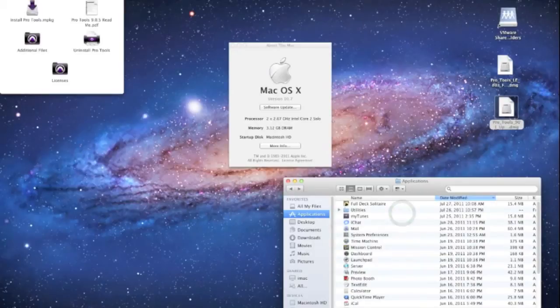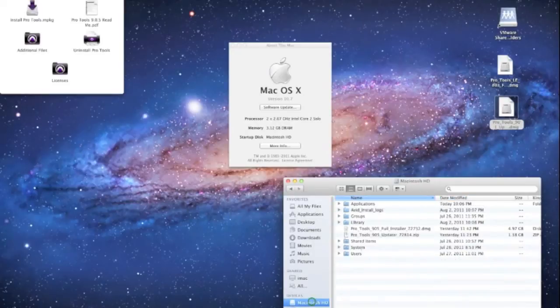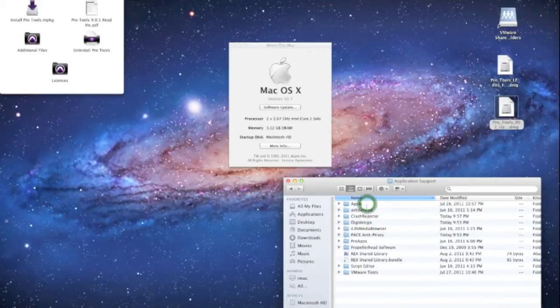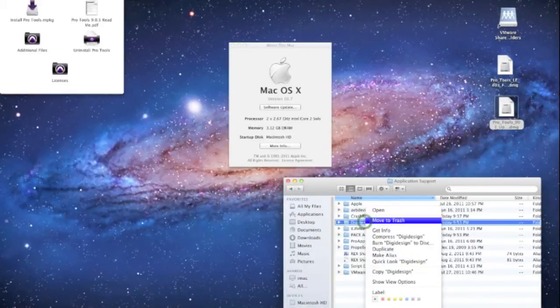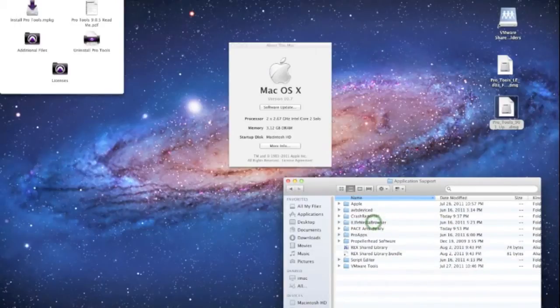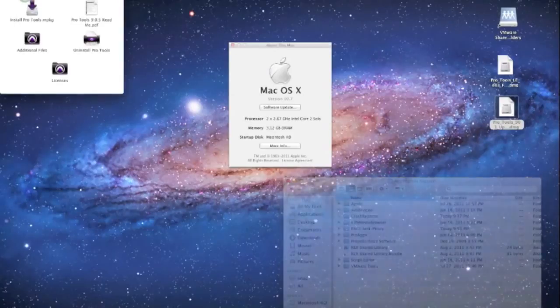And we also want to go ahead and go into Macintosh HD or whatever your hard drive name is, and we want to go to Library, Application Support, DigiDesign, and we want to move that to the trash too. We want to get rid of anything that represents DigiDesign in our Lion setup right now.